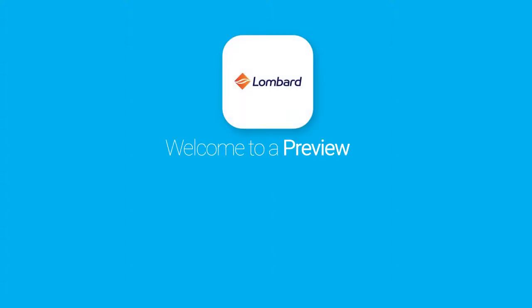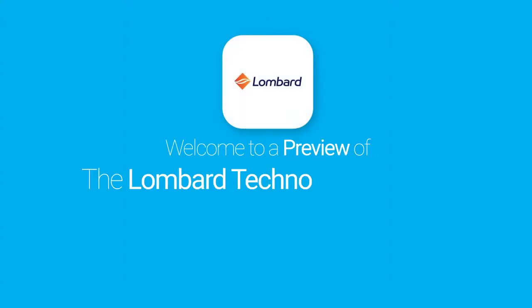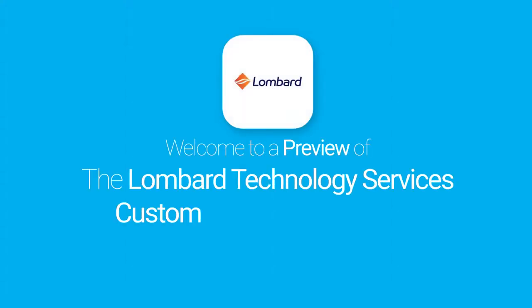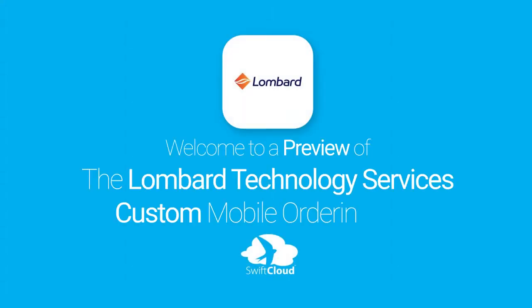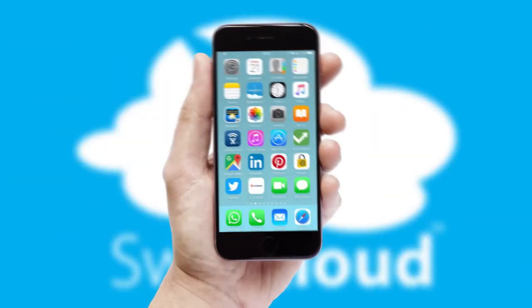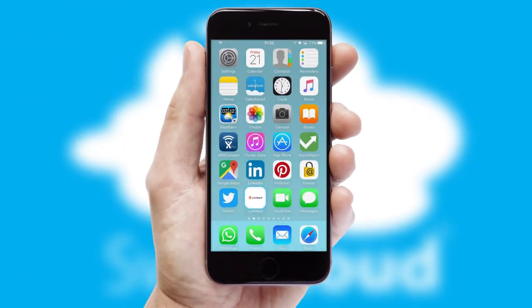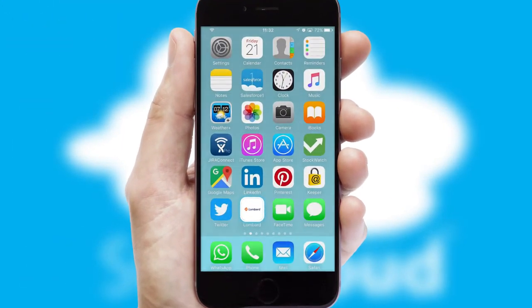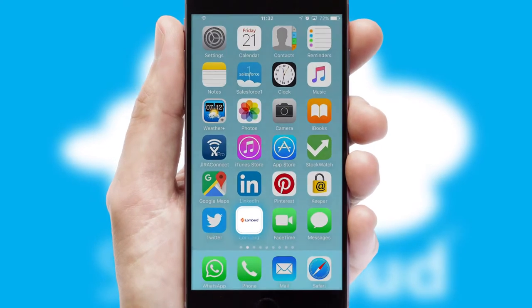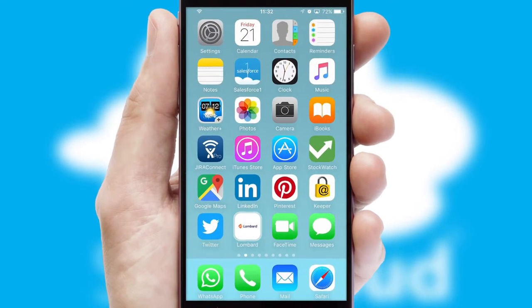Welcome to a preview of the custom mobile ordering app prepared especially for you. This is a branded app for your customers. It comes fully integrated with web ordering and includes a tablet app for your sales team.